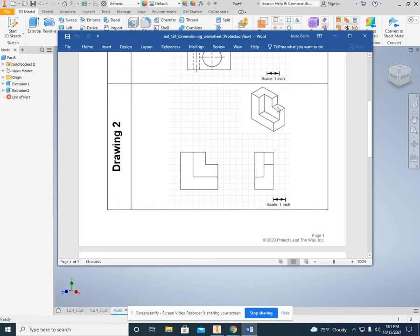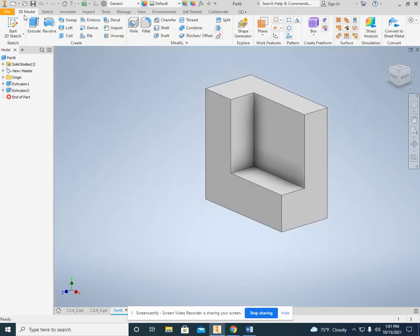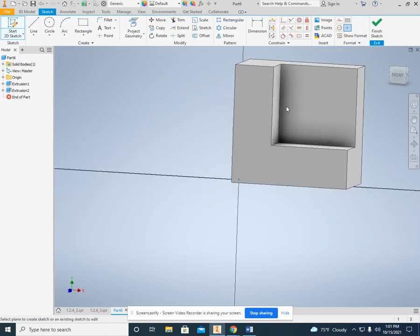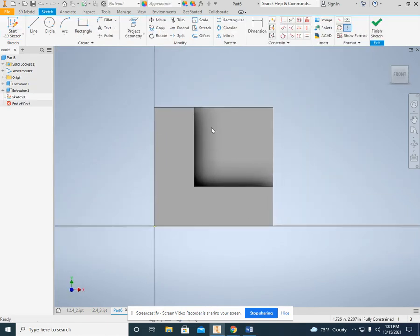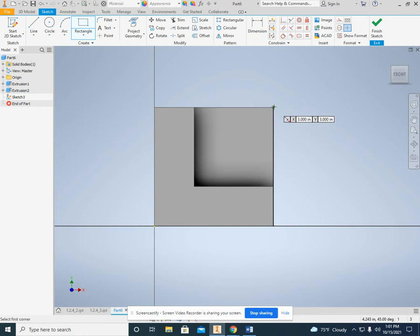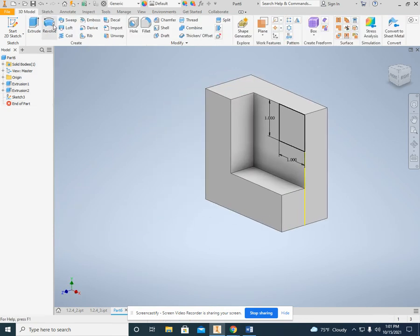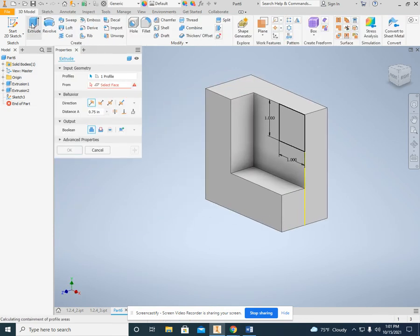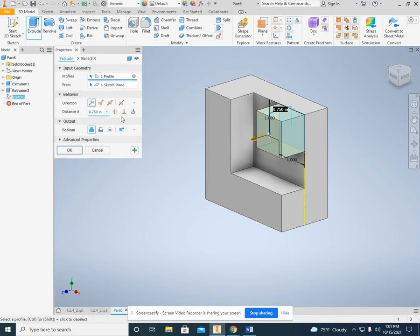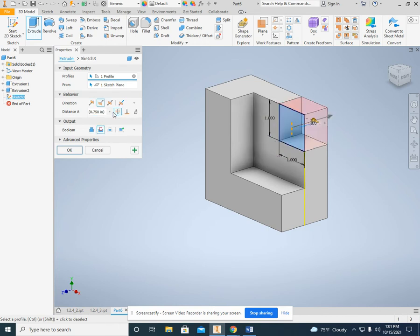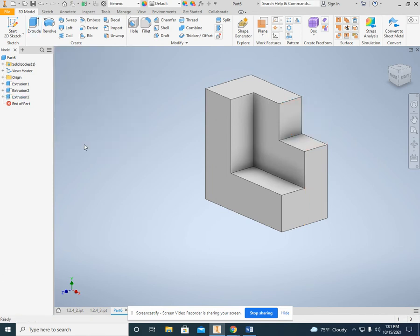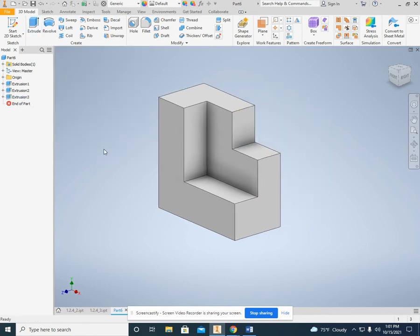Back here, we've got a second little bite that goes all the way through, and that is 1 by 1. So 2D sketch right here. Same thing. Rectangle. Make sure it clicks on that. 1, tab, 1. Hit enter. Finish sketch. And we're going to do the same way. Extrude. But now I'm going to click on this one right here that says through all. Click on through all, and okay. And now we have our finished shape right there.